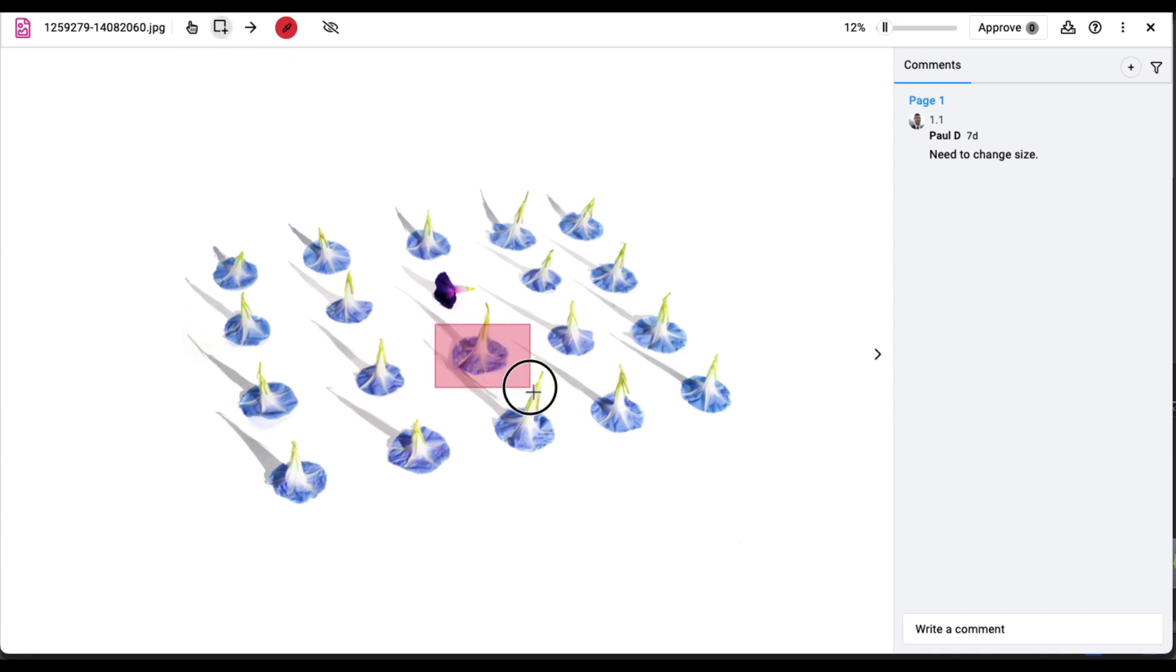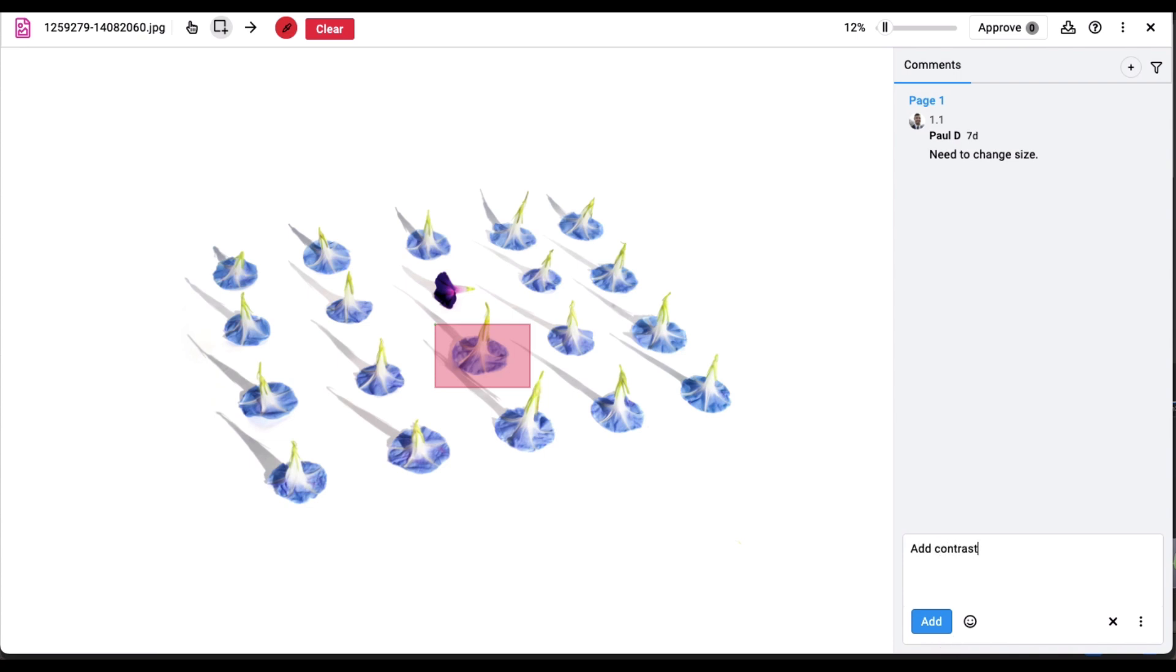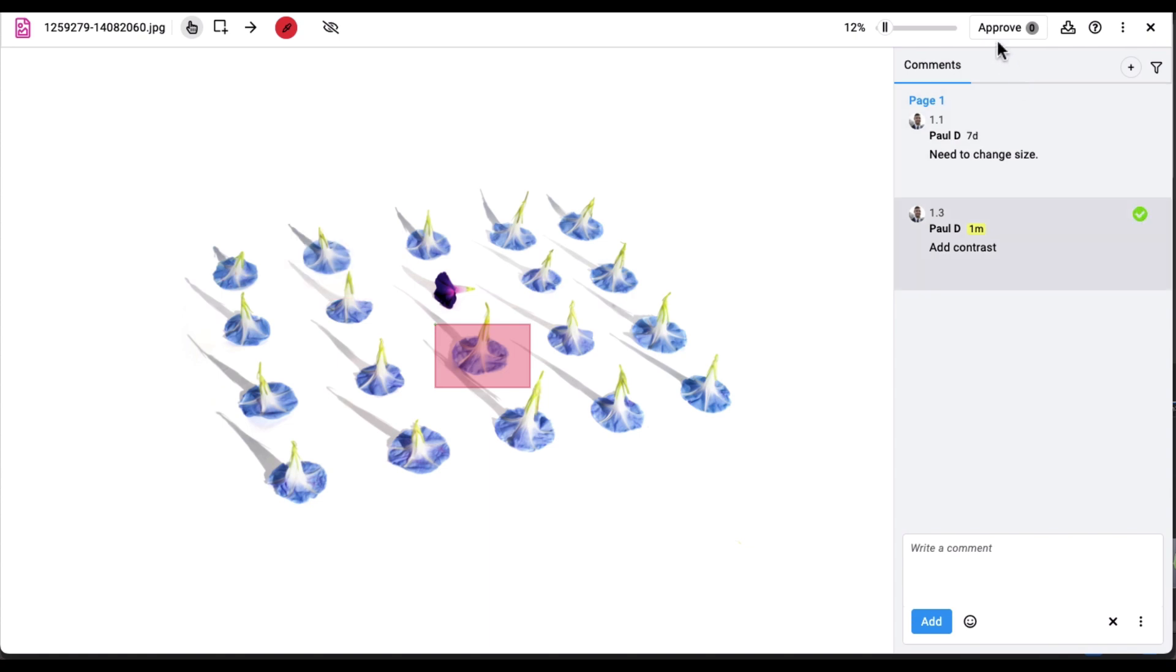Collaborators can utilize proofing tools to examine files thoroughly, highlight areas for improvement, suggest changes, communicate feedback through comments, and approve files with a simple click.